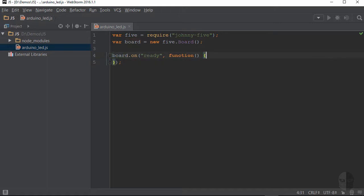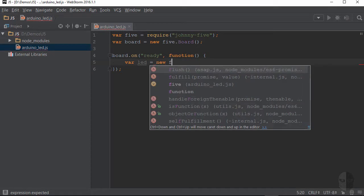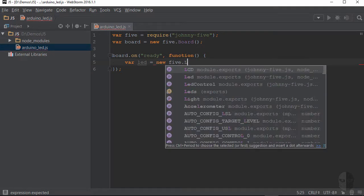I will set up a new variable inside the callback function here to hold a reference to a new LED object, which I'll just call LED. Clever, I know. And then I'll assign it a new instance of an LED object by calling new5.led.